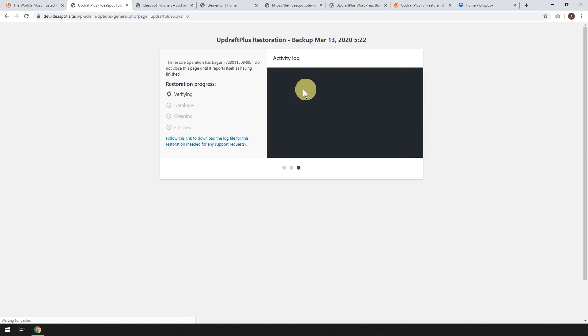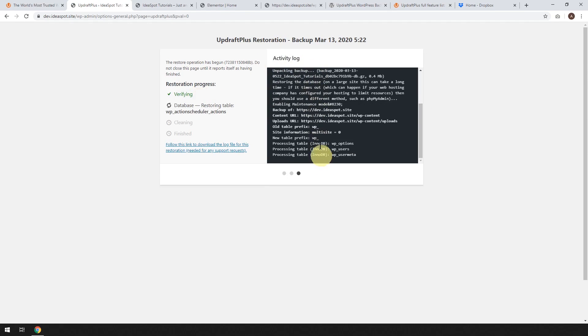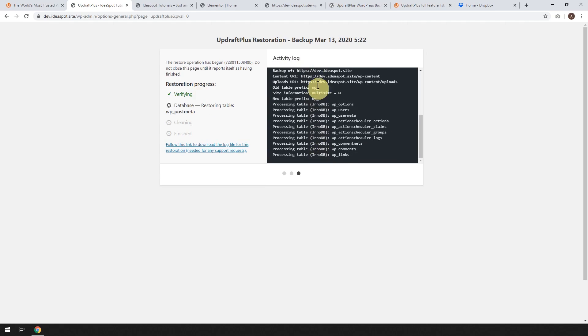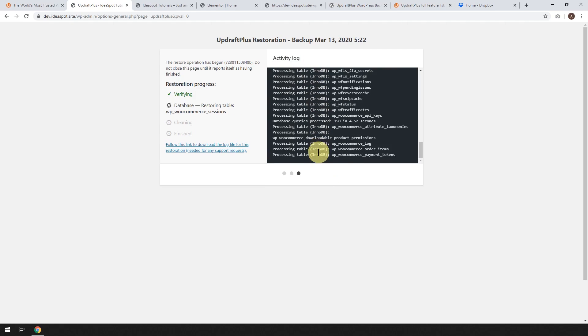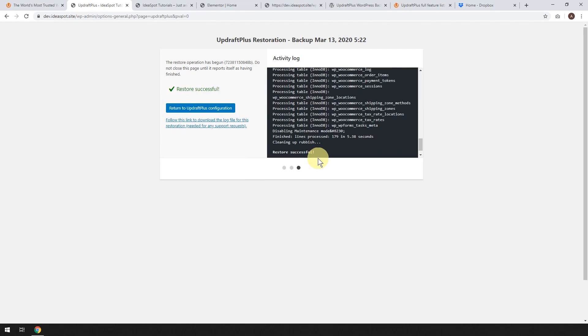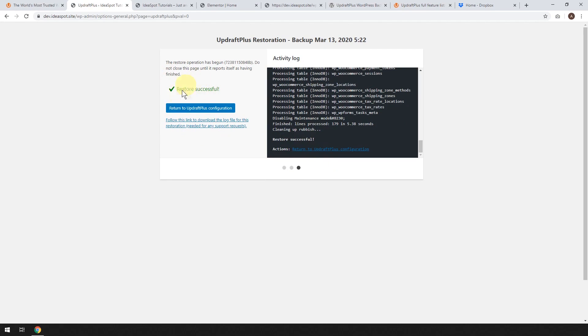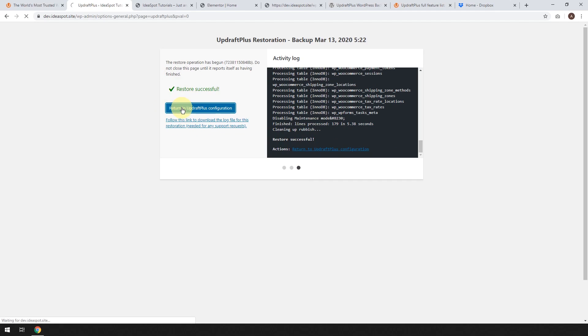And now we just have to wait. You get to watch the activity log here. So it's going to show you a little console. And it's going to progress through the database tables. There it goes. And it will say Restore Successful. And then we can return back to the UpdraftPlus configuration. So we can click that.